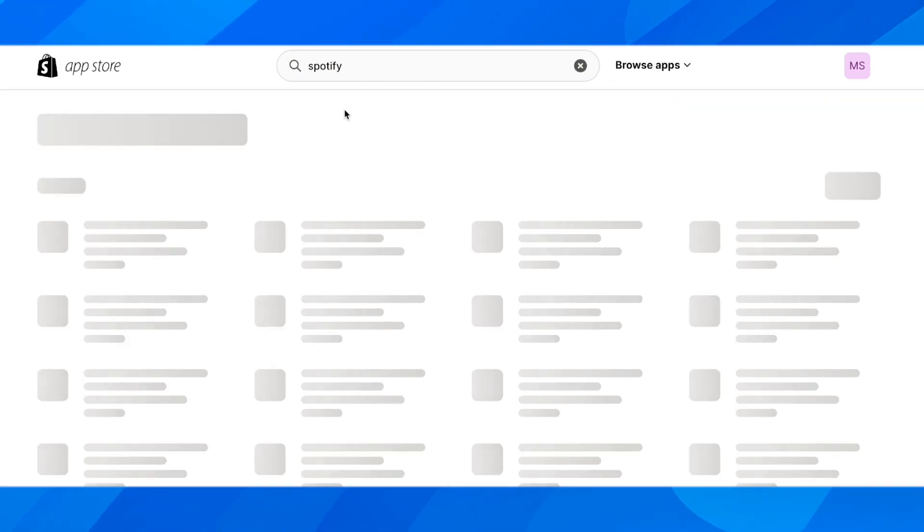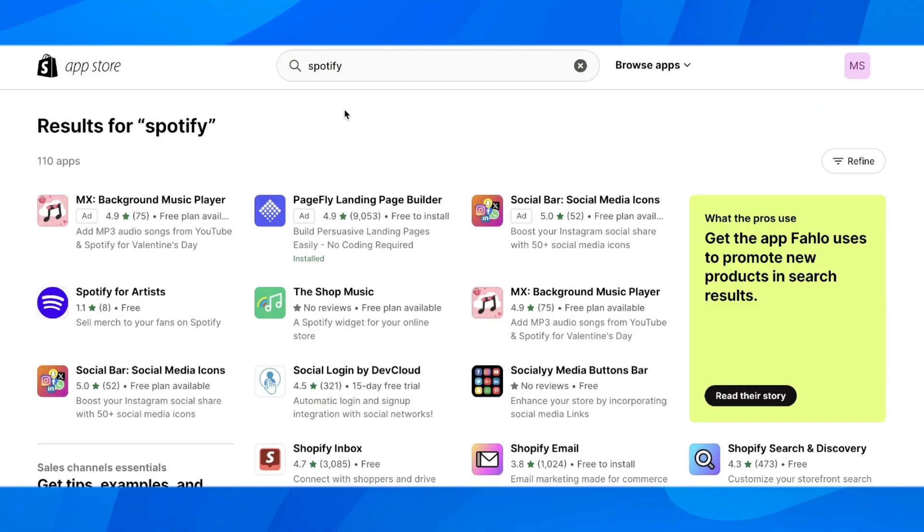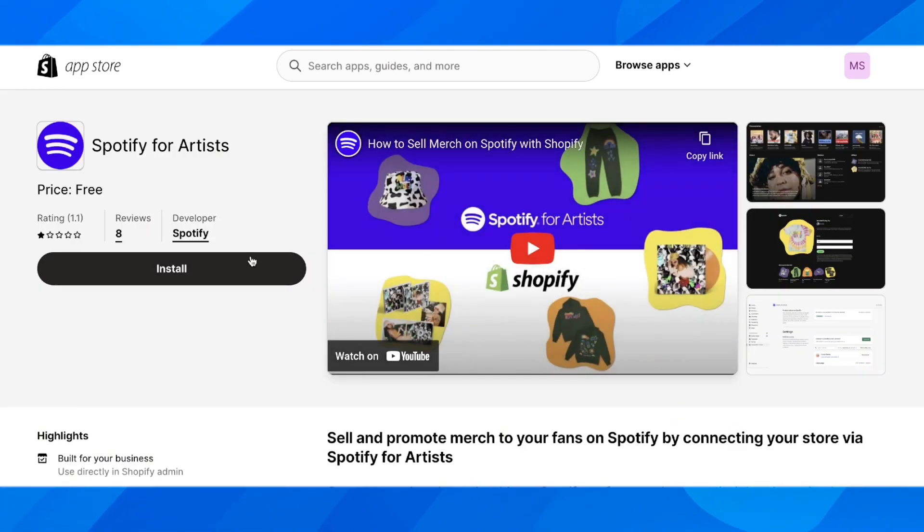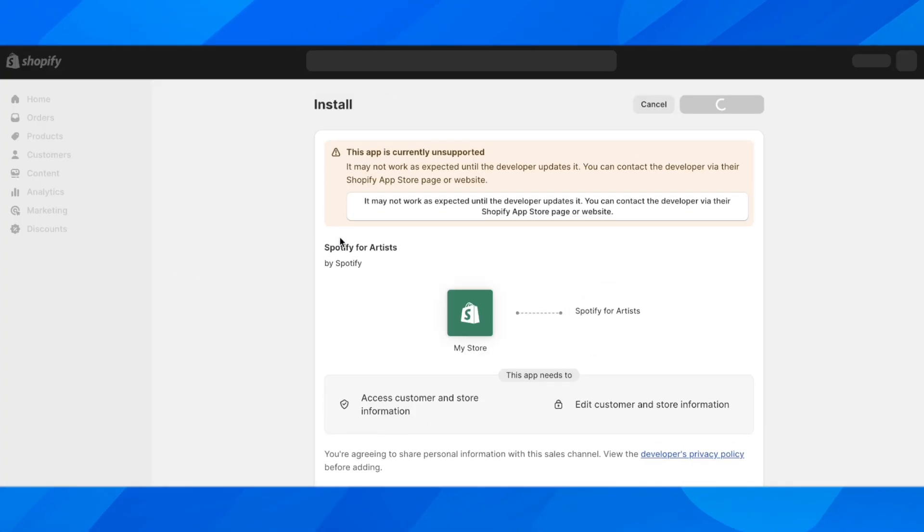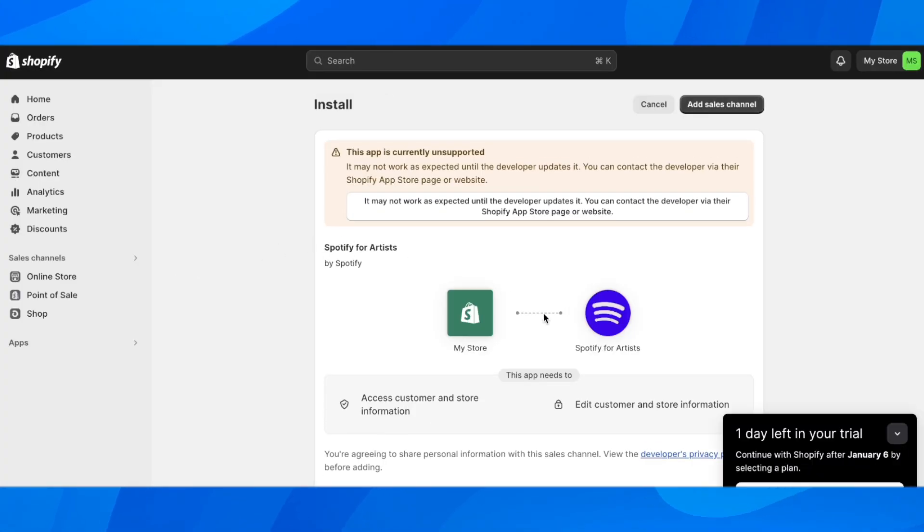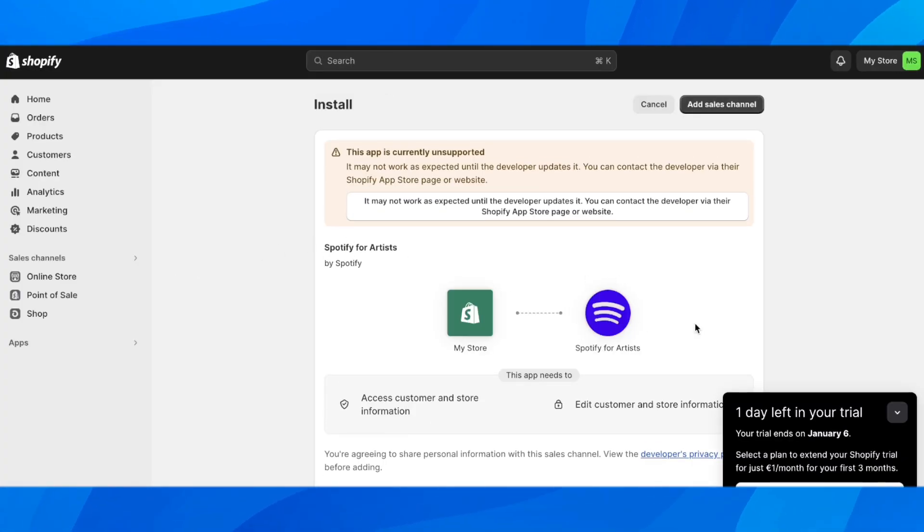Search for Spotify and install the free app called Spotify for Artists. Click Install, and then you'll need to connect your Spotify account by clicking Add Sales Channel.